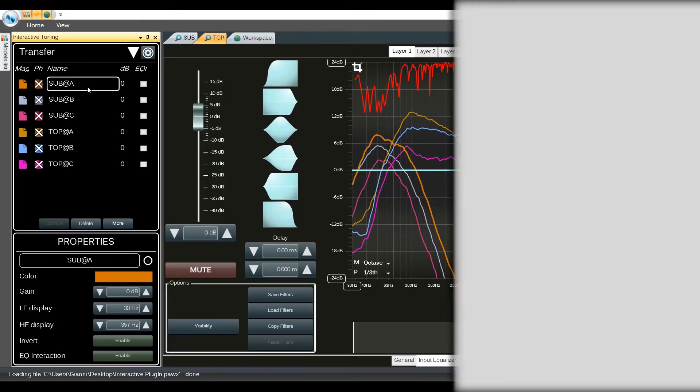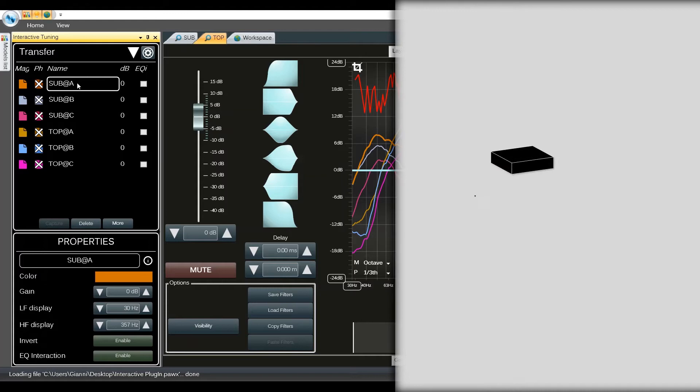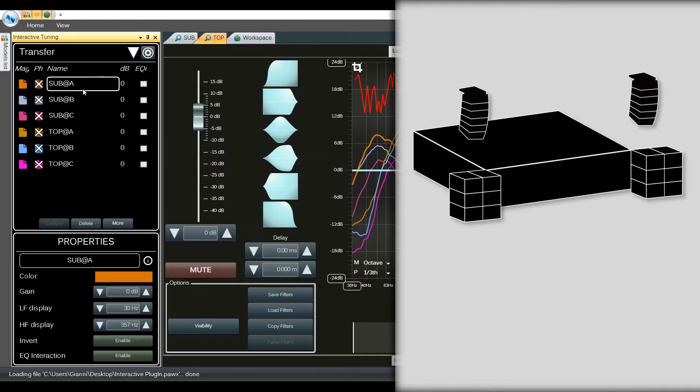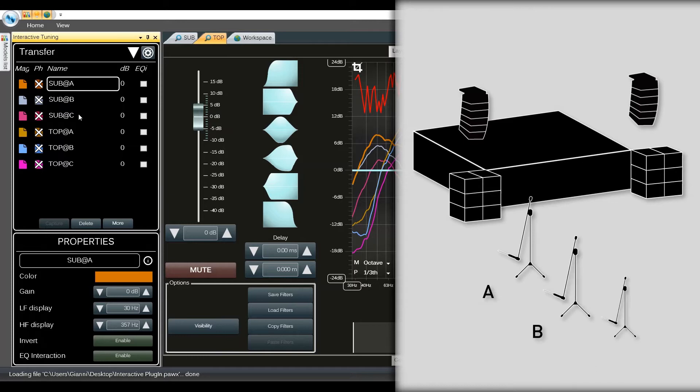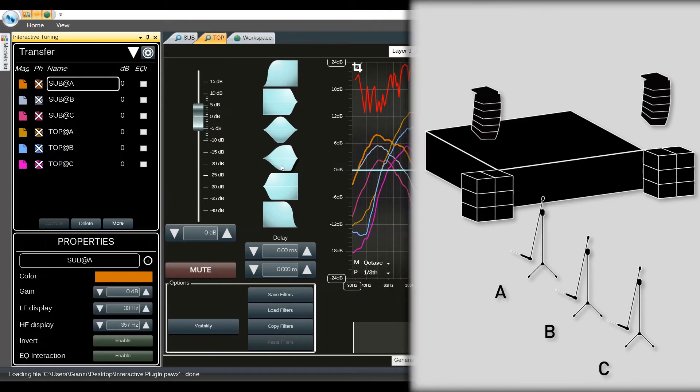As you can see we imported six traces, three for subs and three for tops in three different positions. There will be A, B and C respectively close, medium and far position.